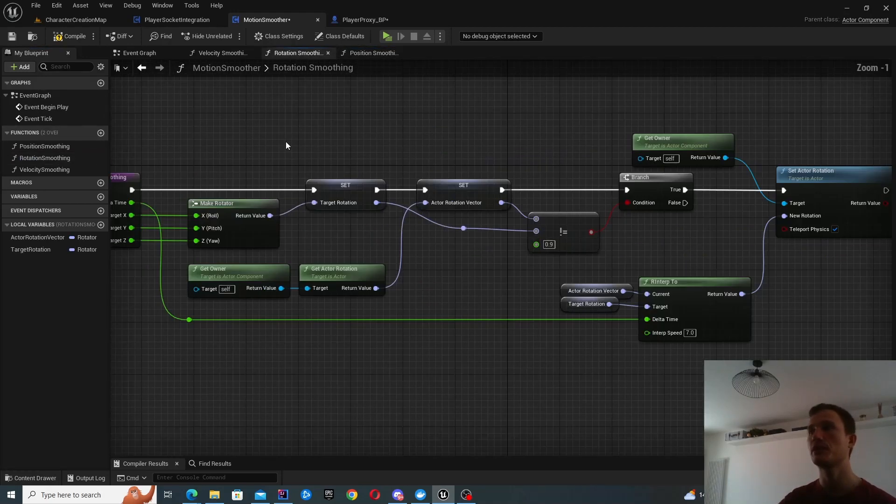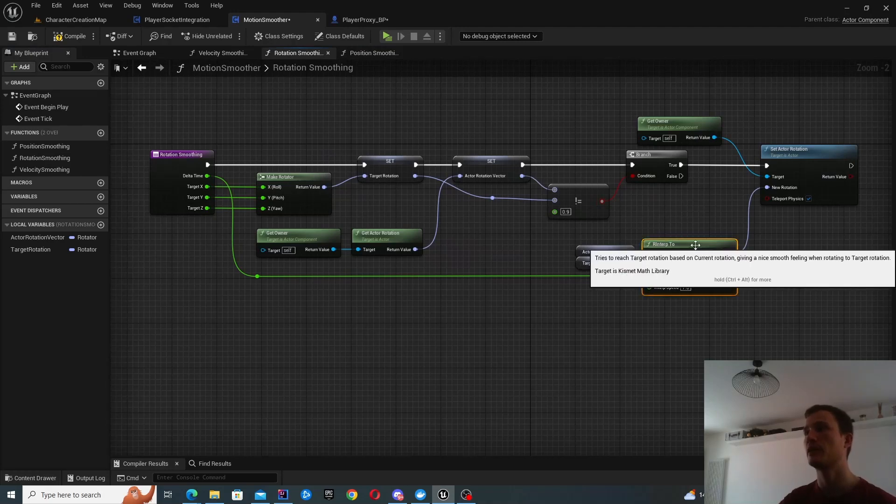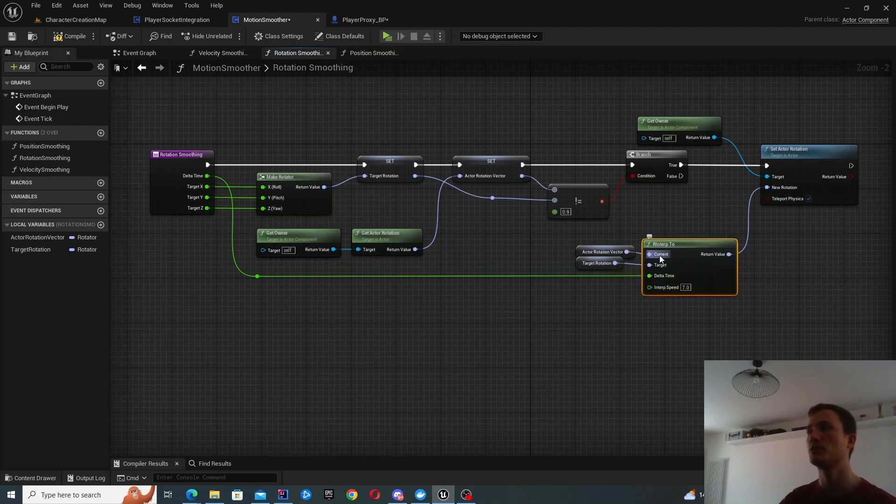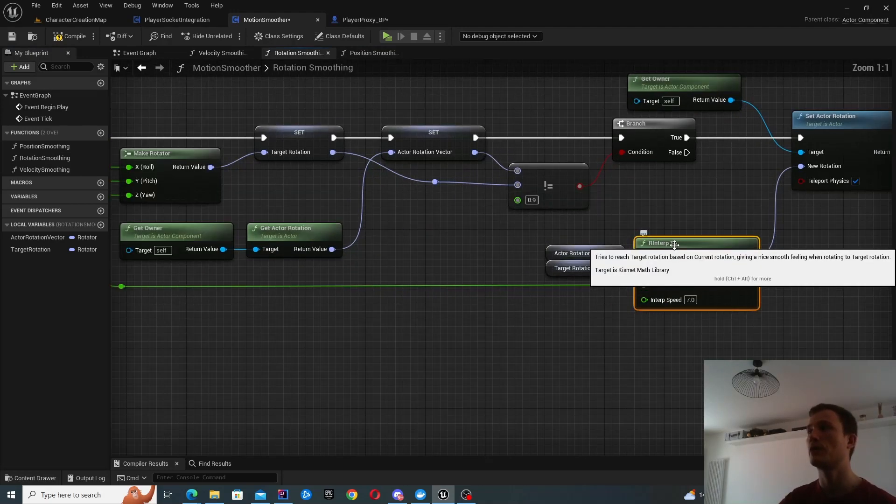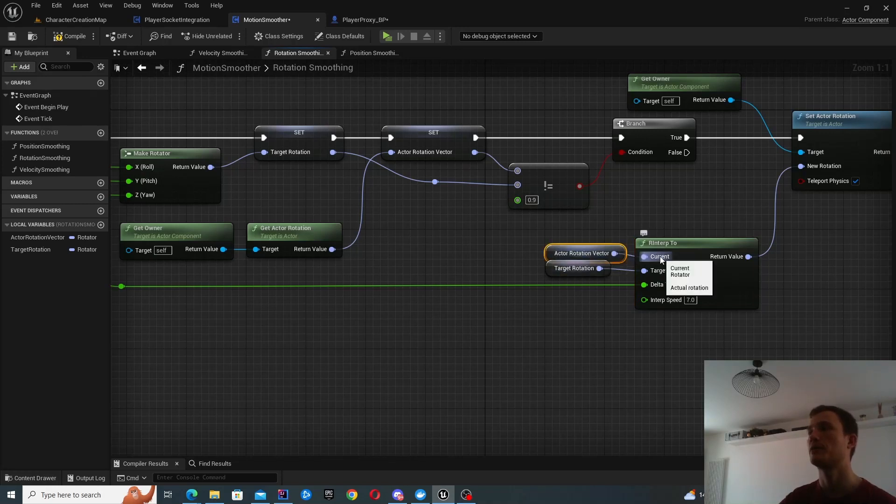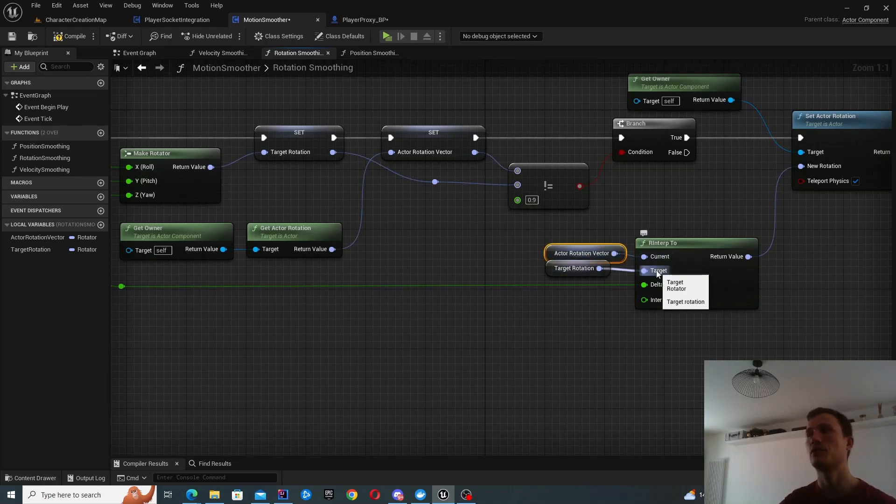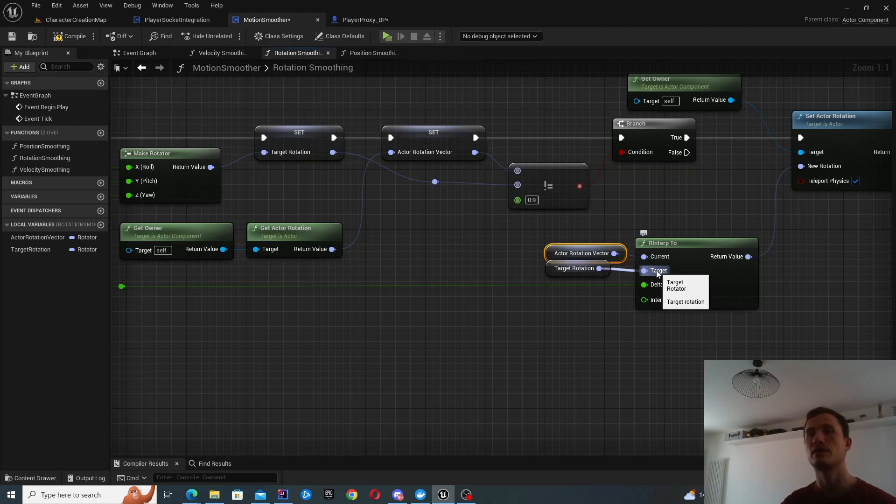Okay, so the rotation will look very similar. But instead of vinterp2, you're now using rinterp2. So this is because you're taking a rotator as an input and a rotator as a target.